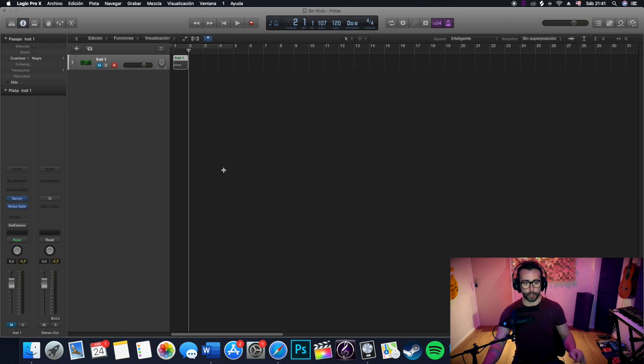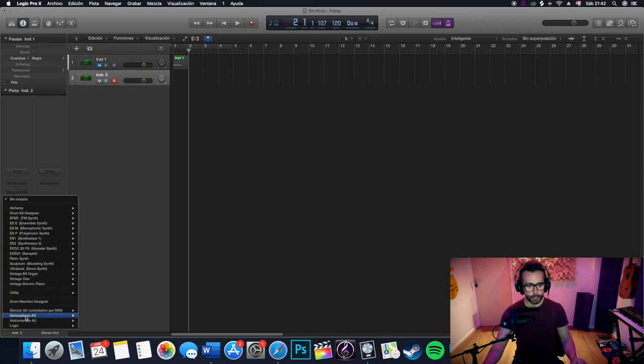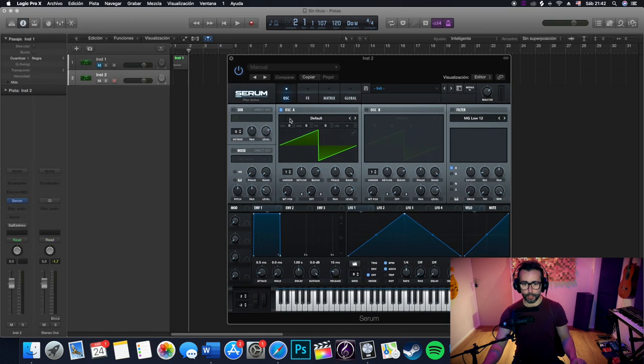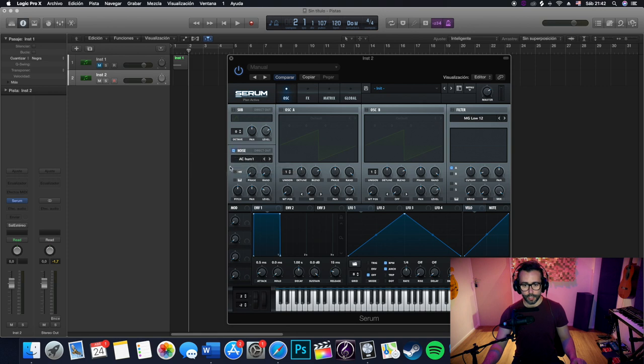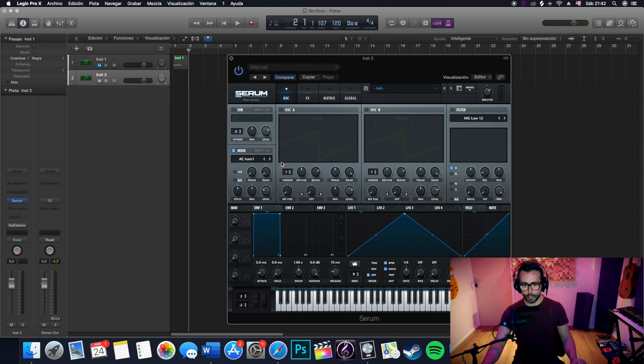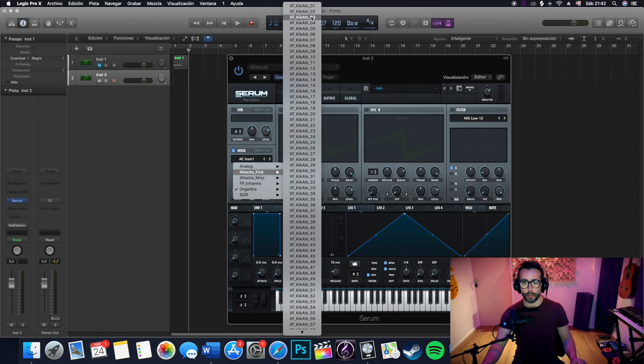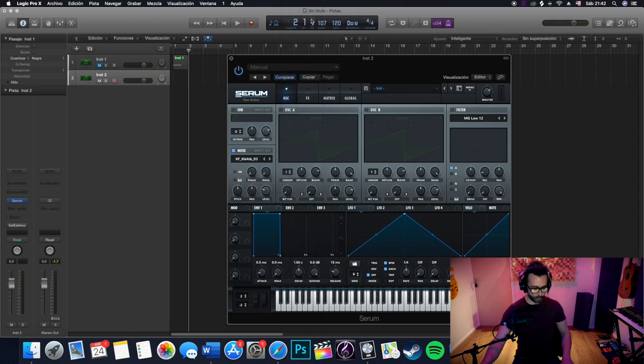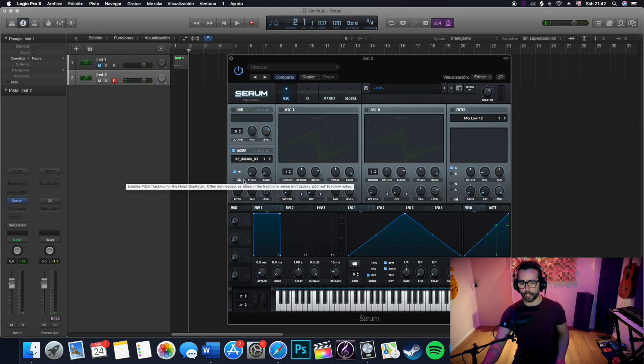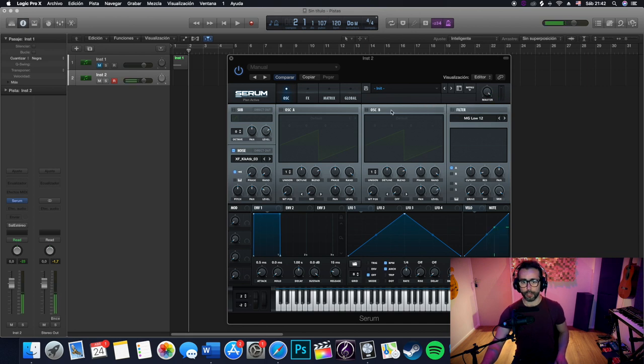Again, we create another instrument and we will load again Serum. For this one, we won't be using the oscillator either. And in this case, because we want to have some low-end, we will load a kick. More specifically, kick number 3. I think that's one of the best. In this case, we will not be activating pitch tracking because it doesn't really matter. So, that's what we want to use.